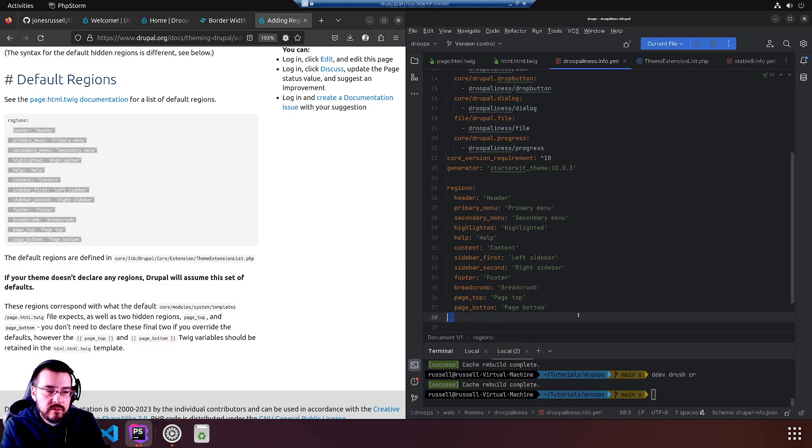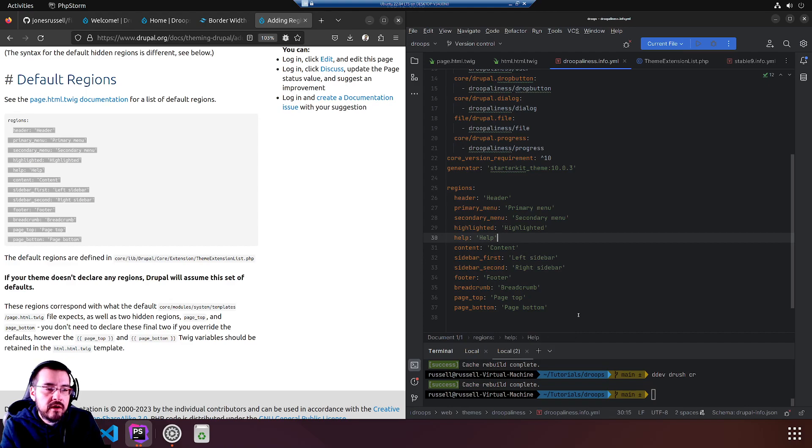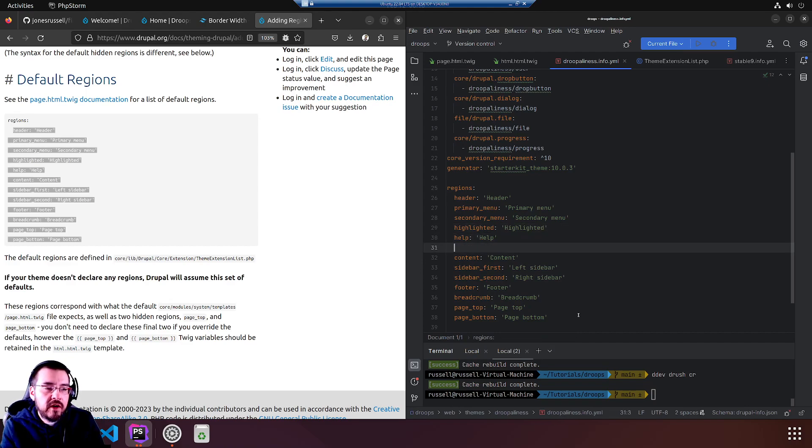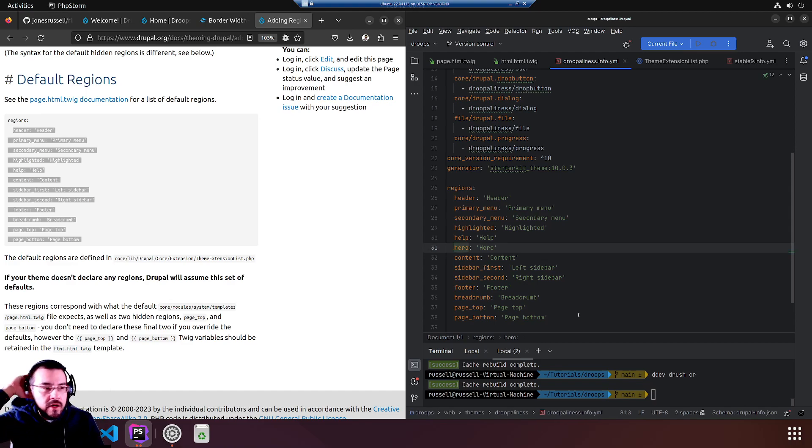Presumably this is the order. No breadcrumb. Probably, so let's put it somewhere above content. Hero region will be above content.